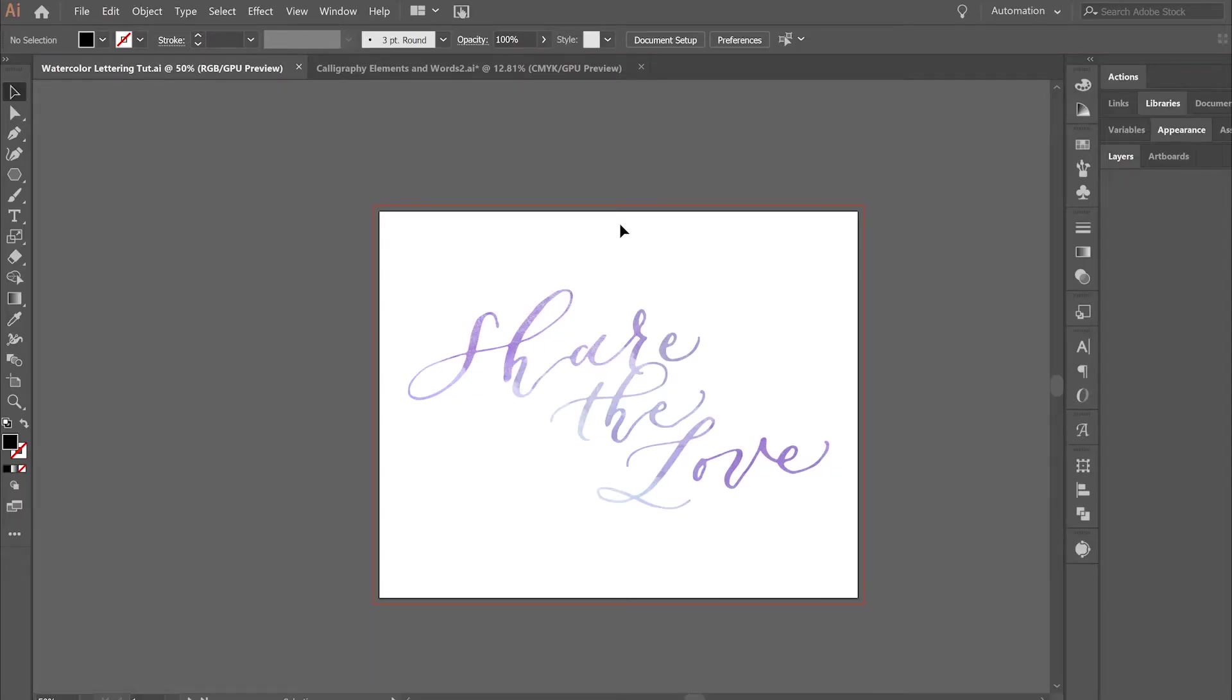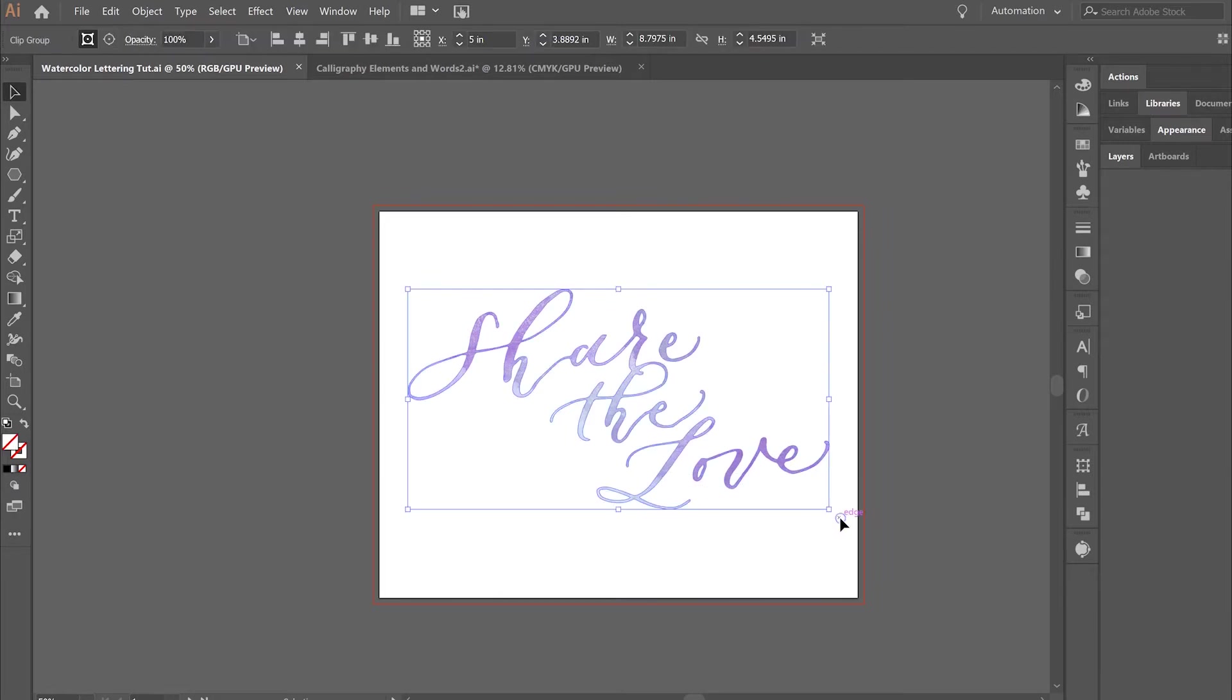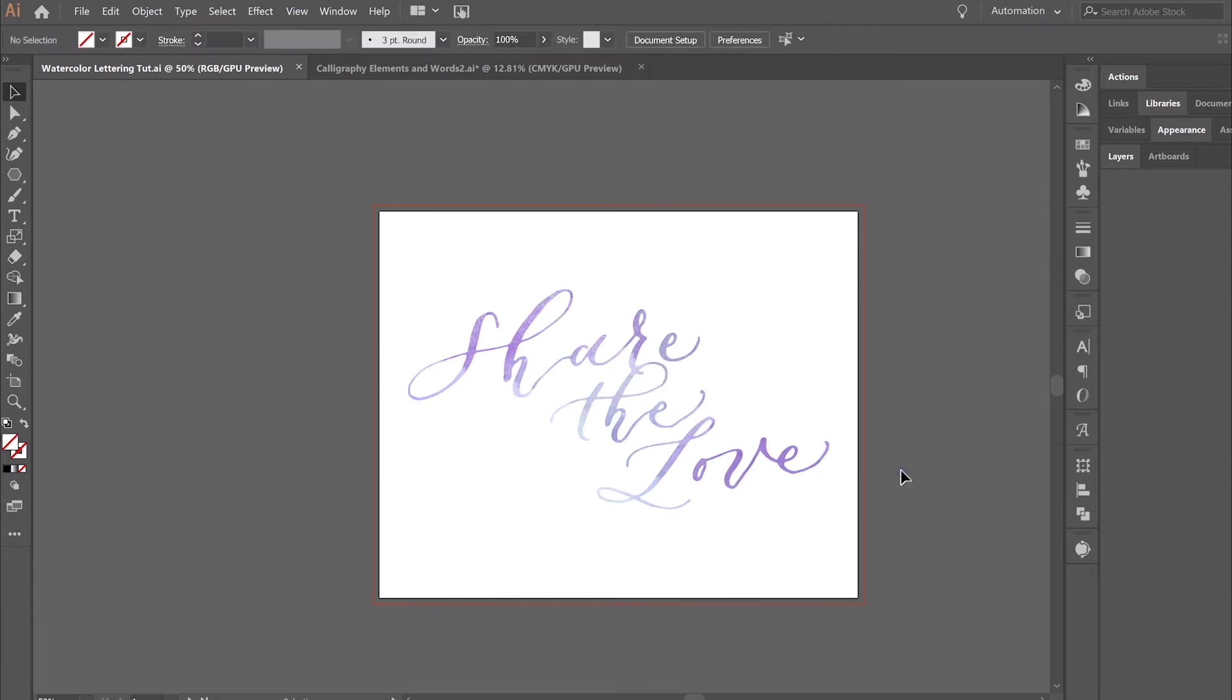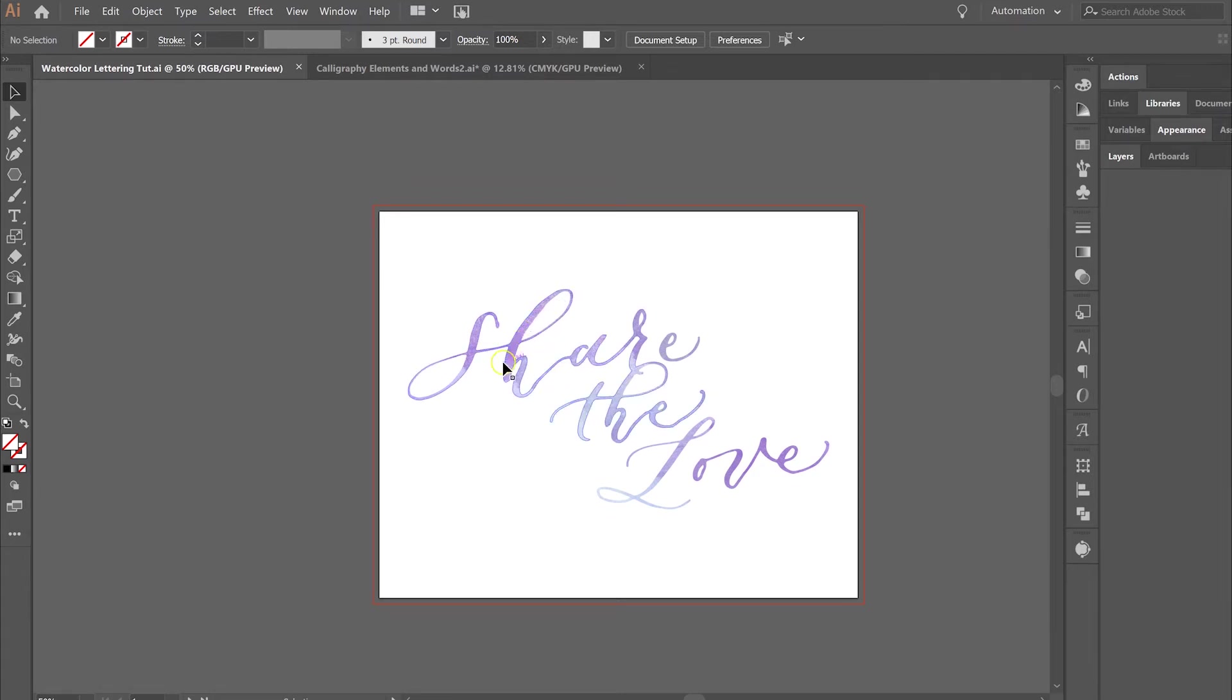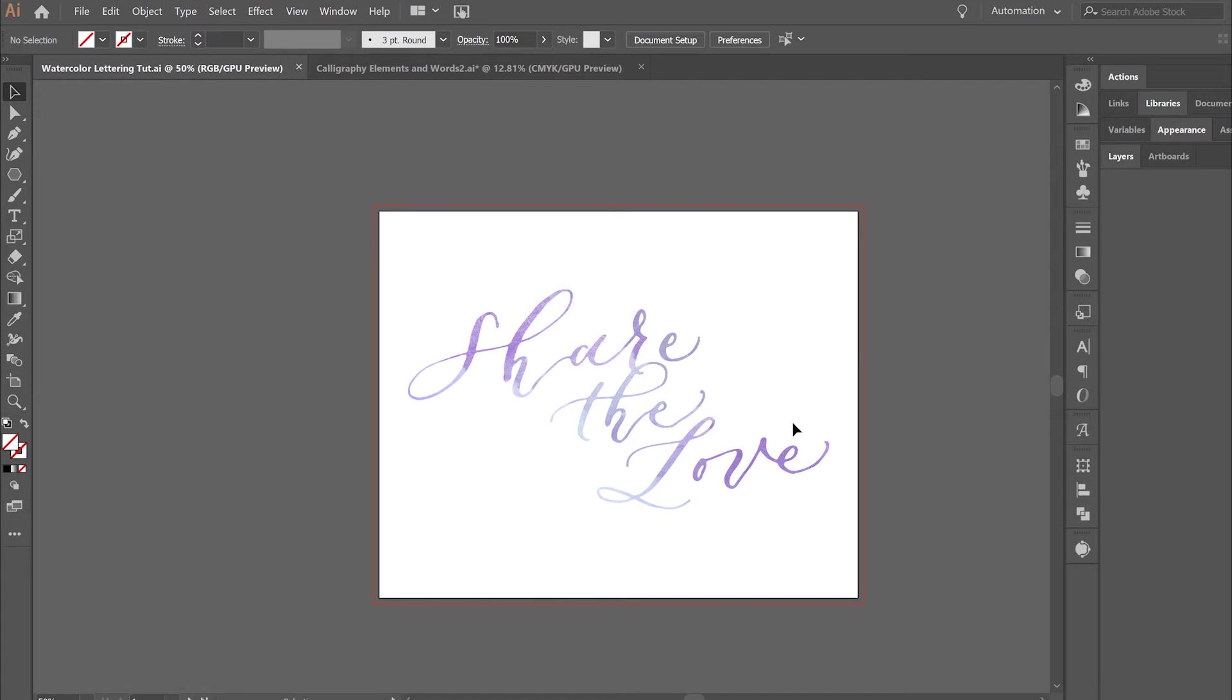Hi everyone, today I'm going to show you a fun little tutorial of how to create this really easy watercolor lettering style digitally. As you can see, we have my calligraphy here and it looks like it's been done in watercolor because you've got all this really nice variation in the color of these letters.